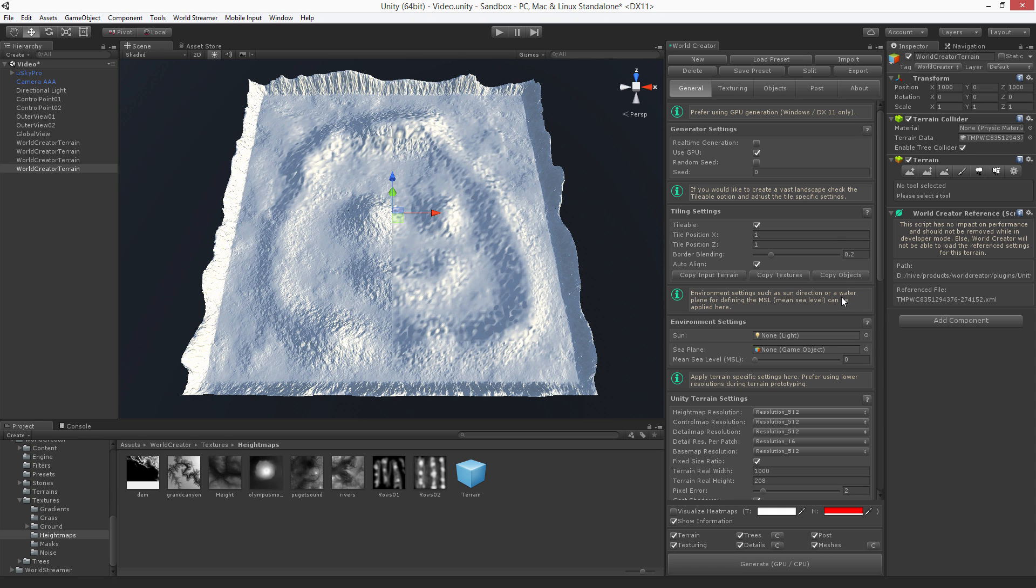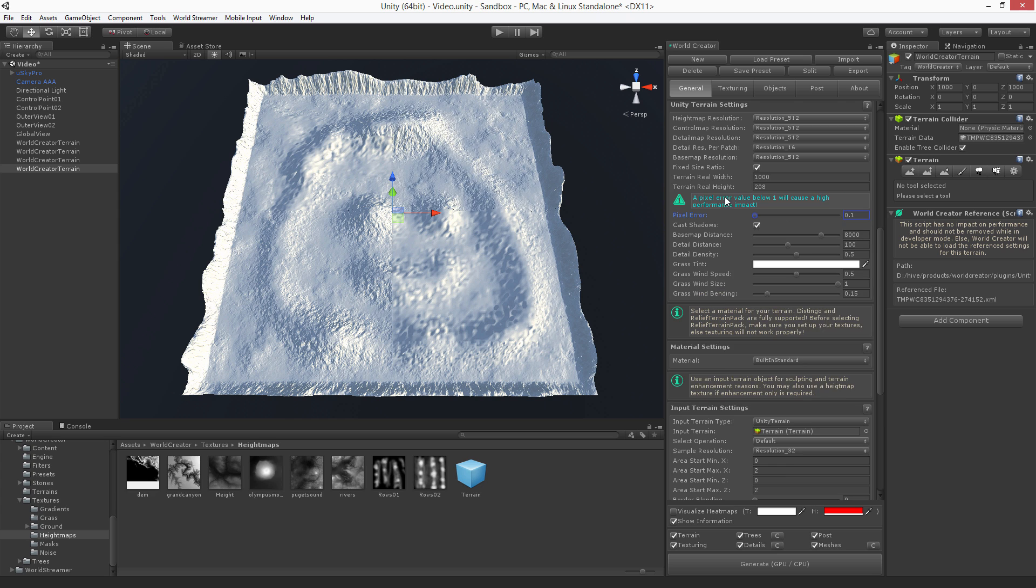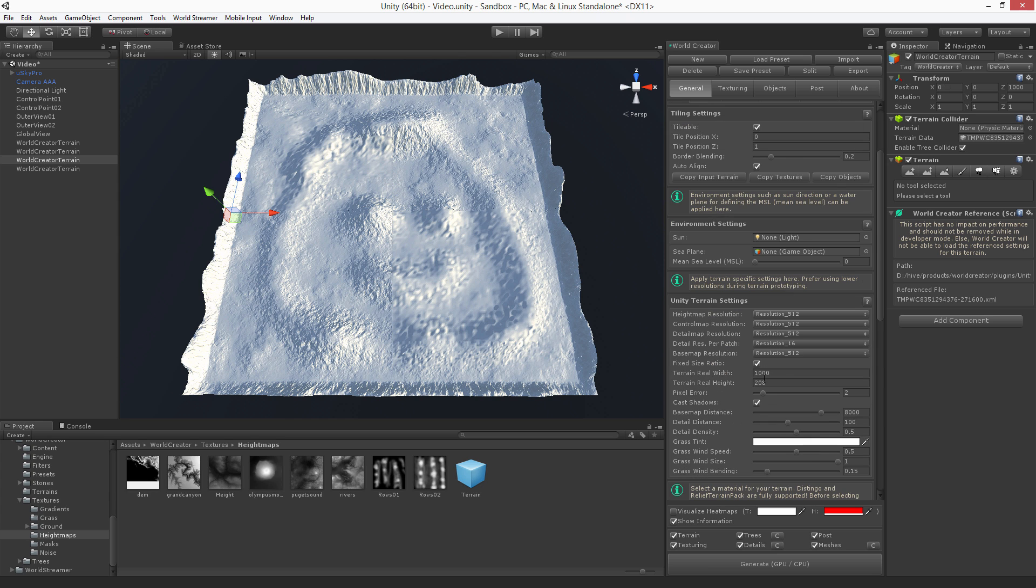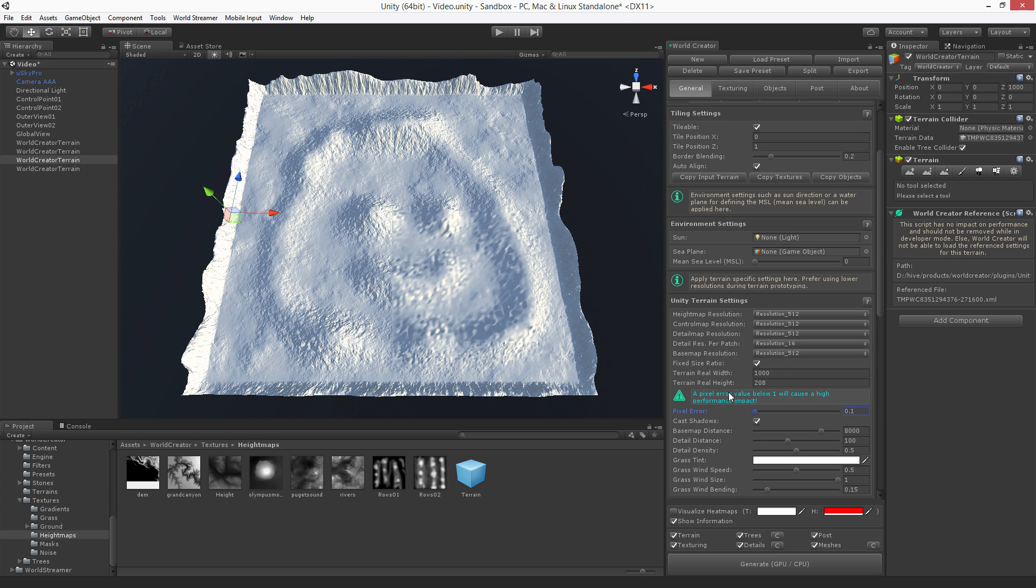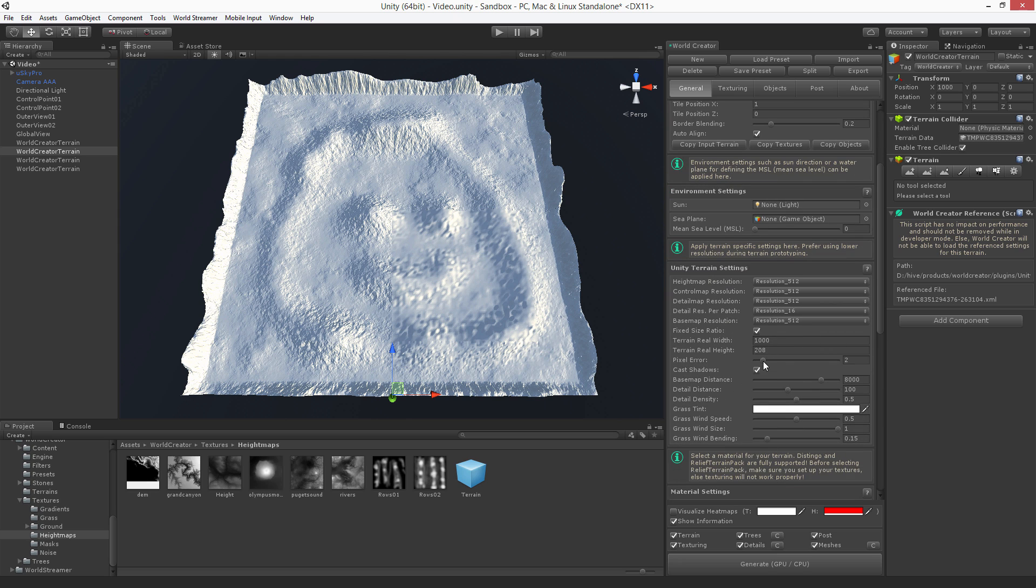Okay. Let me quickly adjust the pixel error again so we have a high detailed version. You can see exactly how it looks like.